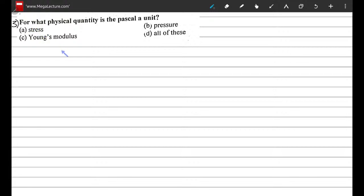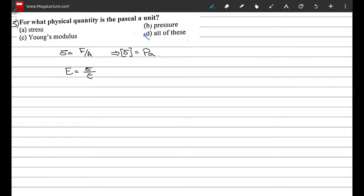Stress is also defined as force per unit area, so its unit is Pascal as well. Young's modulus is the ratio of stress over strain. Strain is change in length divided by original length, so its units cancel out — strain is dimensionless. Therefore Young's modulus has the same units as stress, which is Pascal. Hence all of these quantities have the unit Pascal, and the correct option is D.